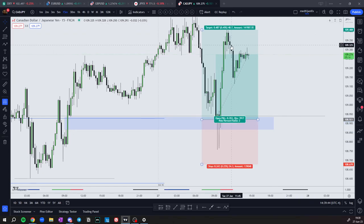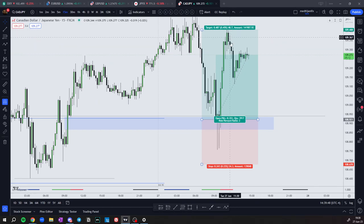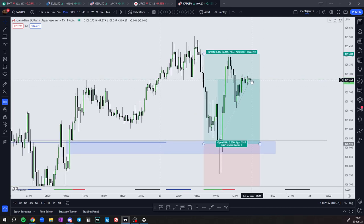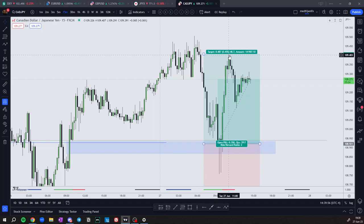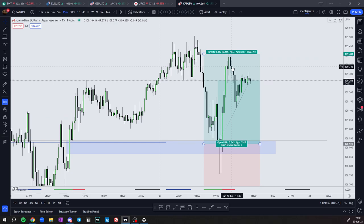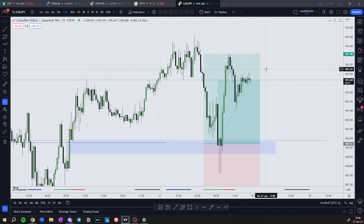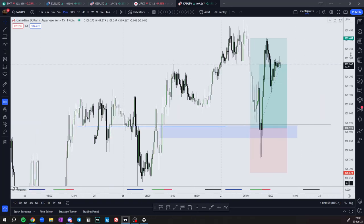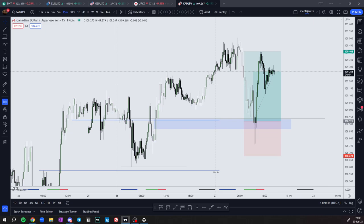It was so close to giving me a one-to-two at this point, then price moved against the trade. Now I'm waiting for price to go back to one-to-two. I didn't close the trade or anything like that because I wasn't monitoring it closely.